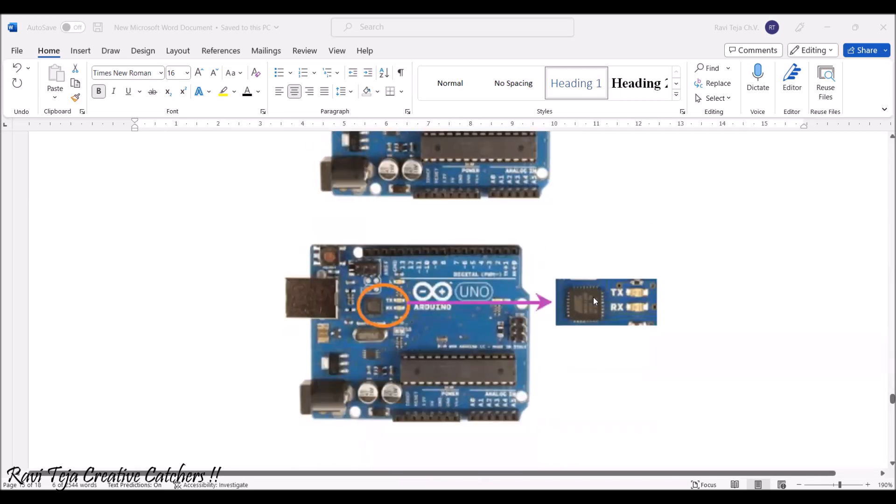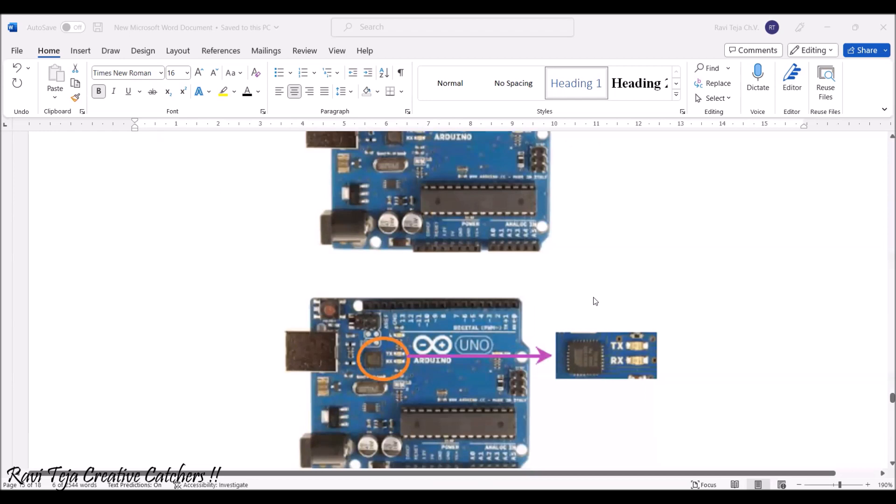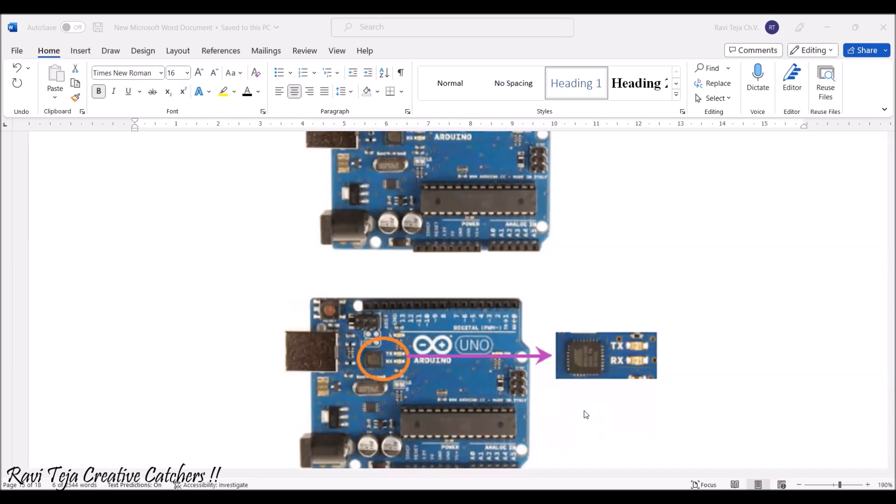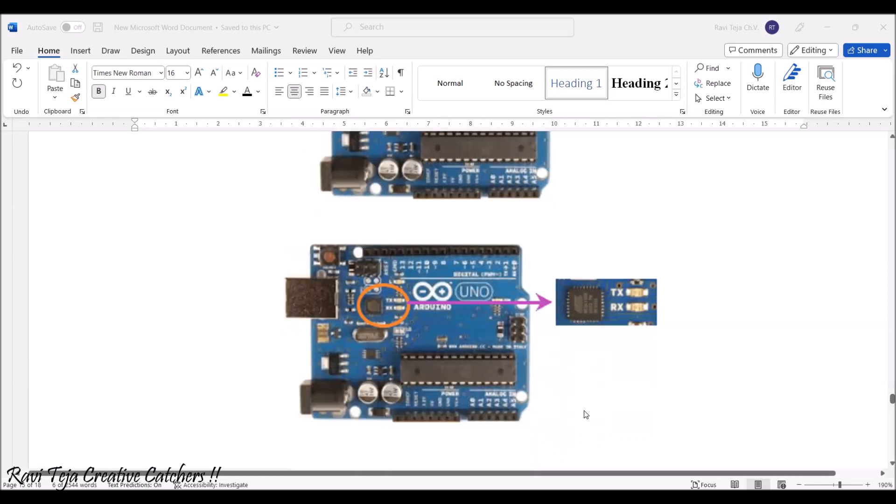In order to have an indication, we also have transmitting and receiving LEDs. Mostly whenever we are uploading the program or code into the Arduino boards, you can see these transmitting and receiving LED blinking.